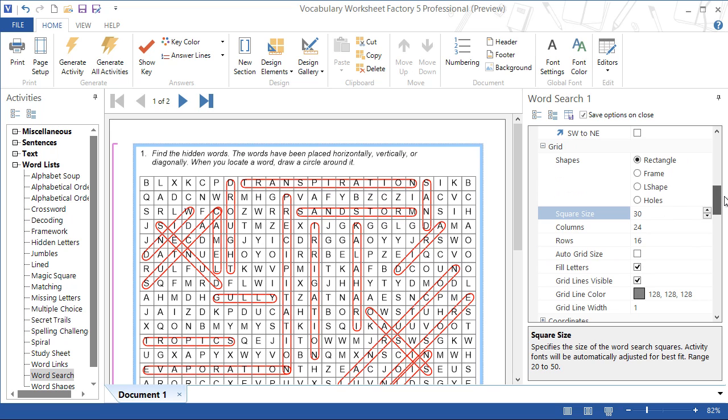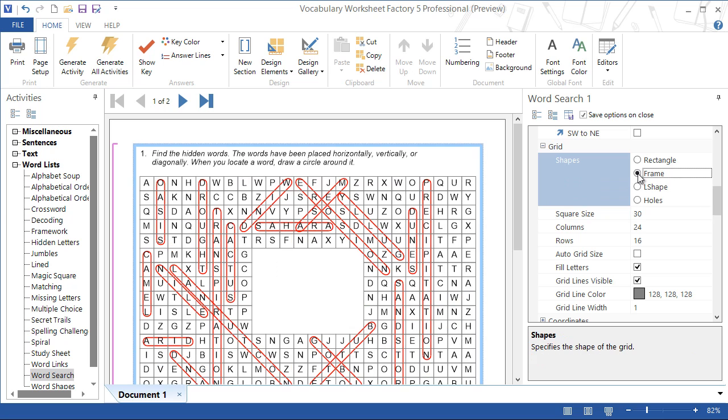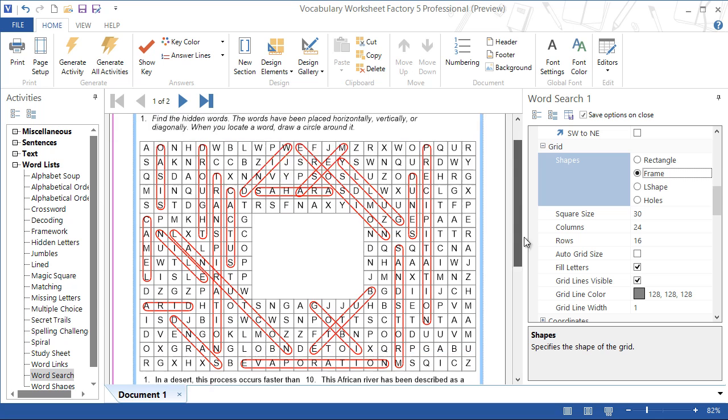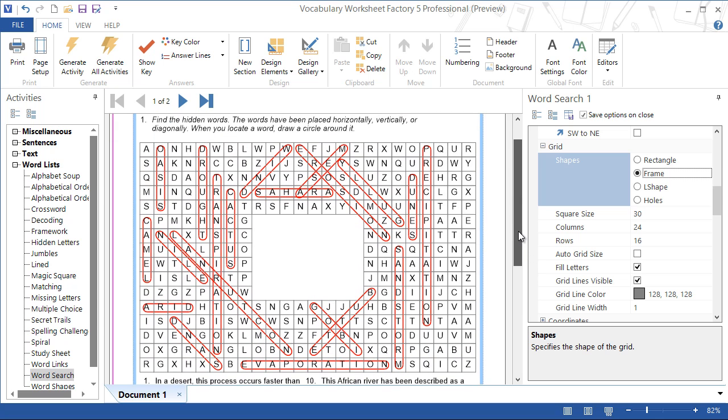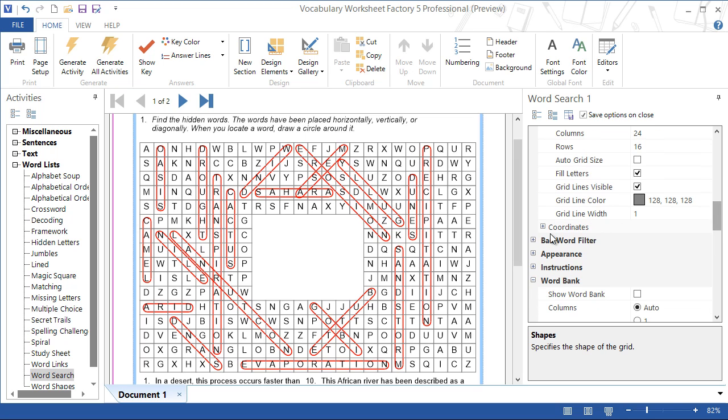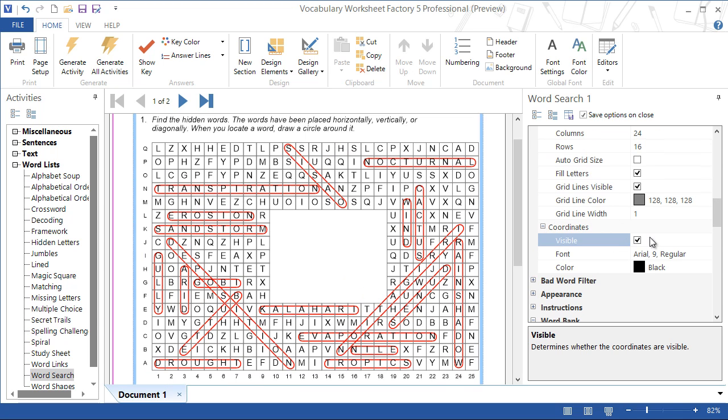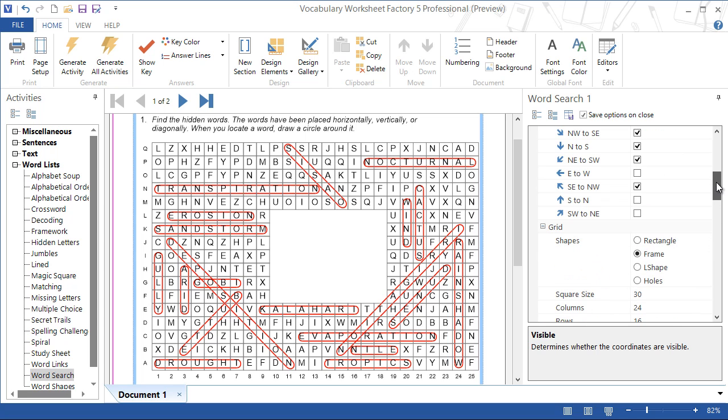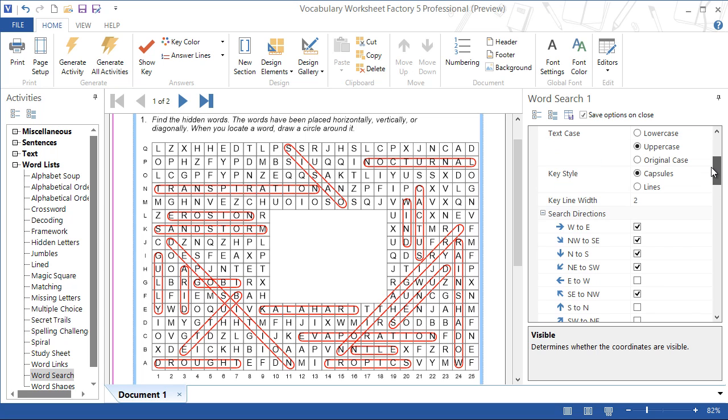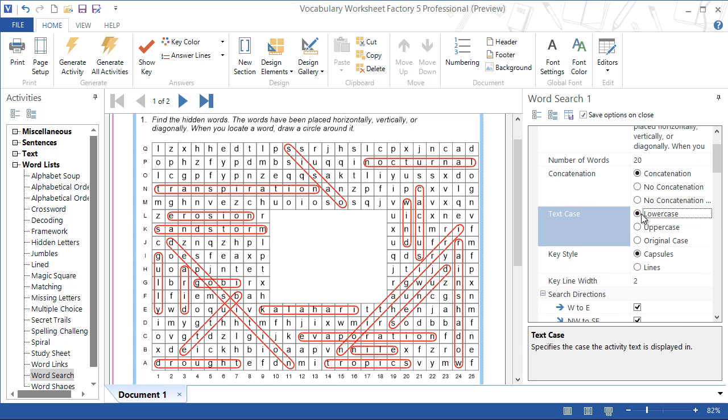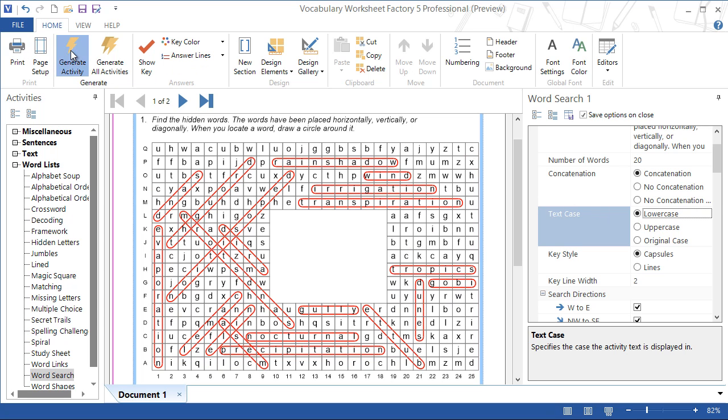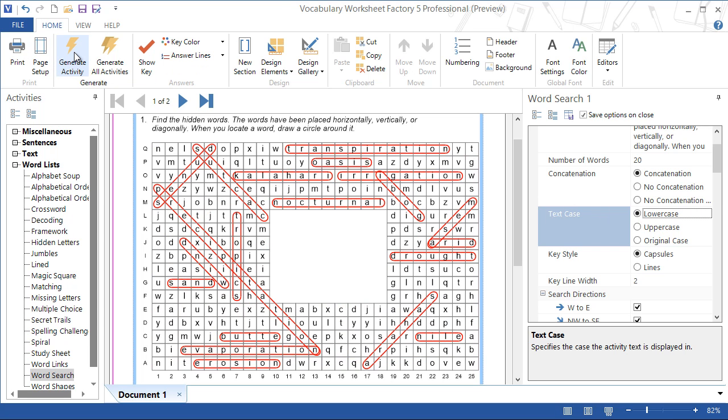And change the word search shape to frame. Add coordinates. Change the case of the letters to lowercase. And finally, generate new layouts a few times to find one we like.